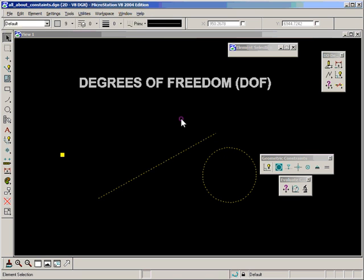Okay, so as I mentioned in a previous video, I'm going to take a little tangent here and talk about degrees of freedom, or DOF, as it will be referred to in MicroStation.